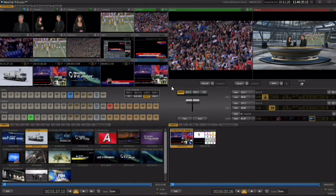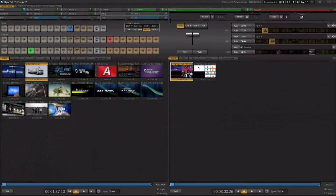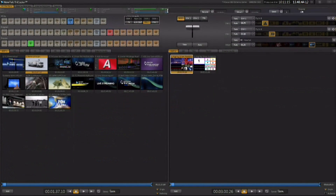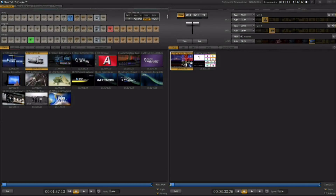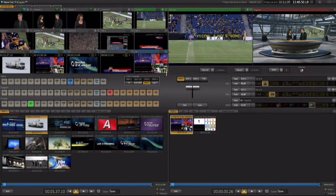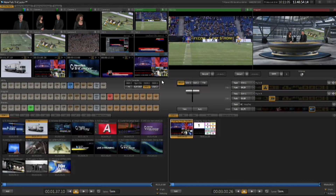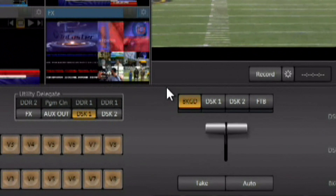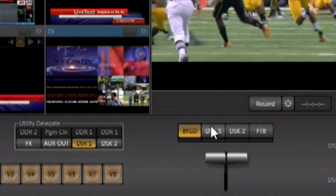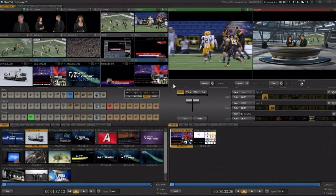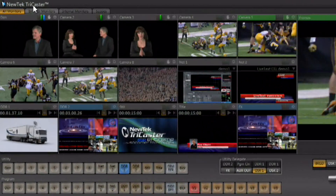You also have the ability to scale the interface horizontally, getting rid of the monitors and just leaving all the control surfaces available. This can become handy if you're using the multi-view monitor as the second DVI monitor attached to the TriCaster. Again, if you want to get back to the default position, double-clicking on that line will reset the interface to its default position.